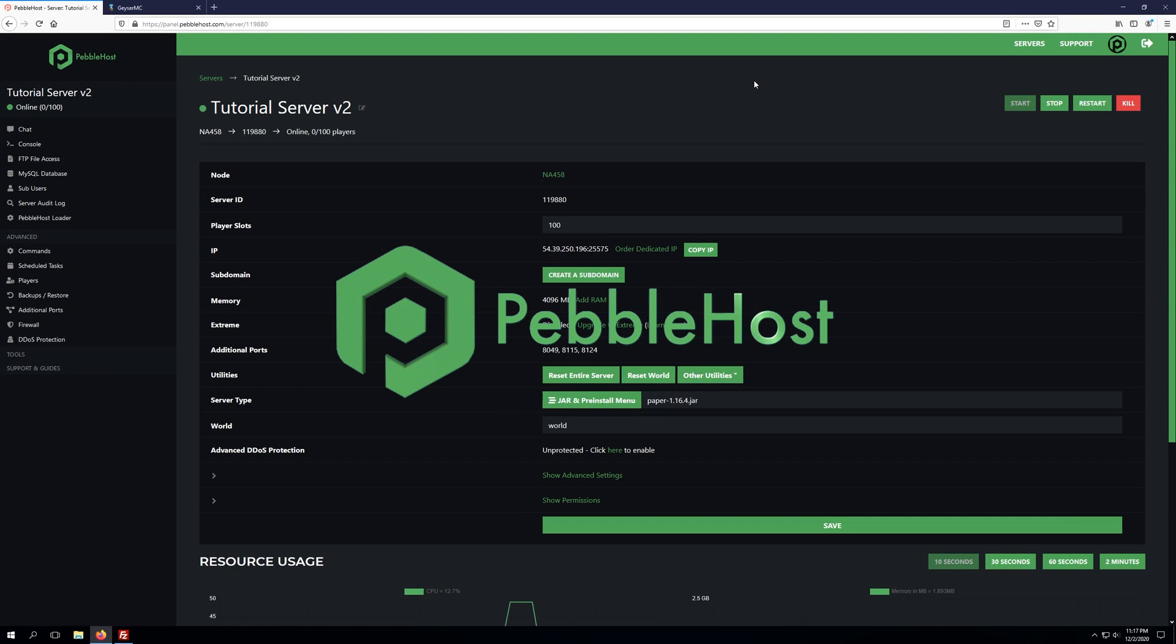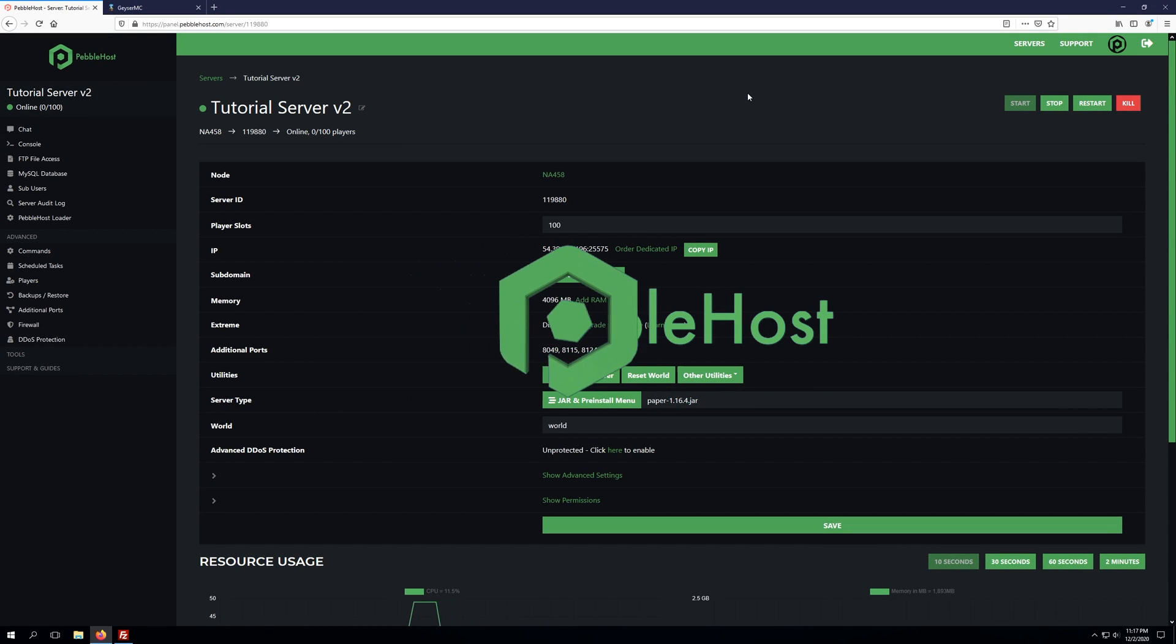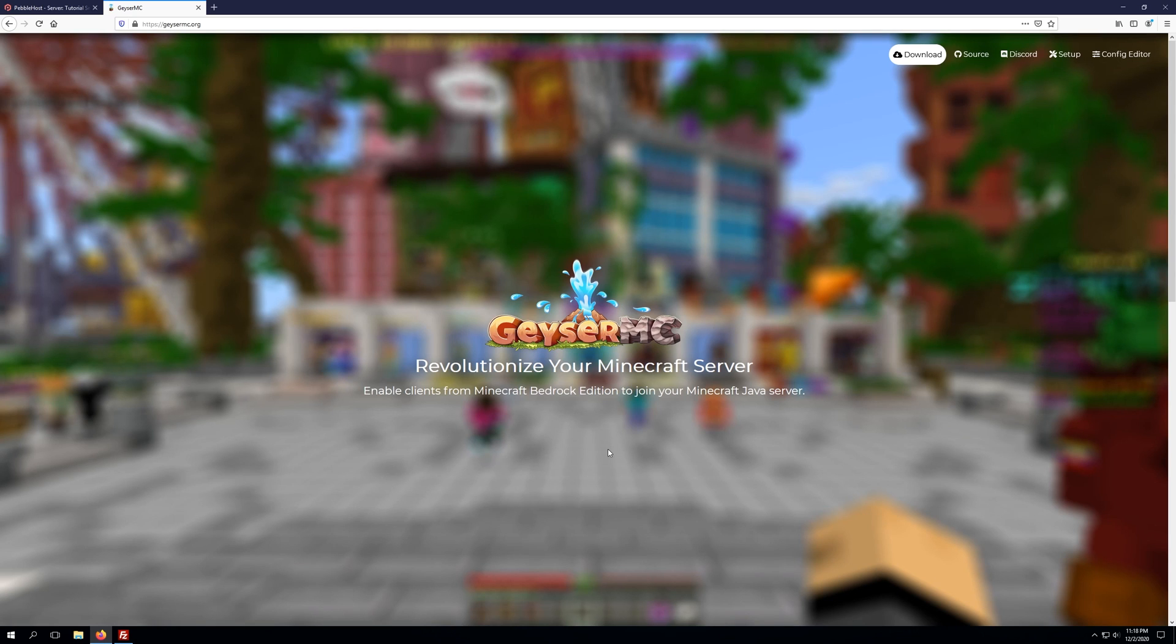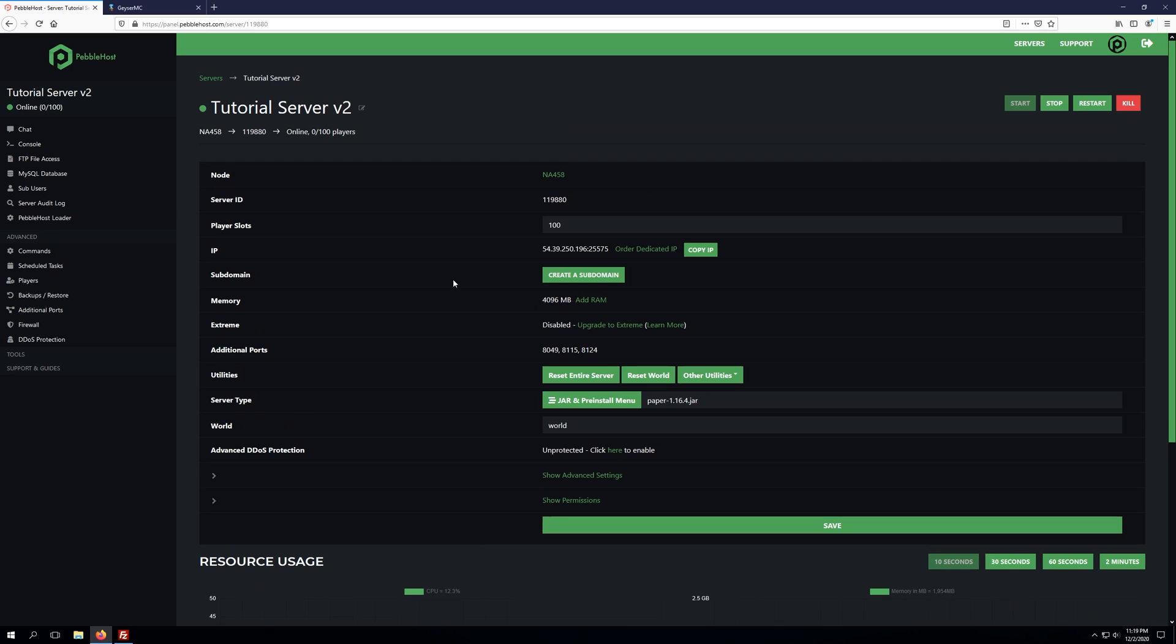Hello and thanks for choosing Pebblehost. Today we'll be taking a look at how to install Geyser on your Minecraft server. Geyser allows for Bedrock clients to join Minecraft Java Edition servers. For example, you can join with Windows 10 Edition Minecraft, Android, iOS, or Fire OS.